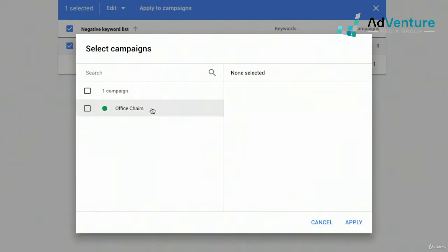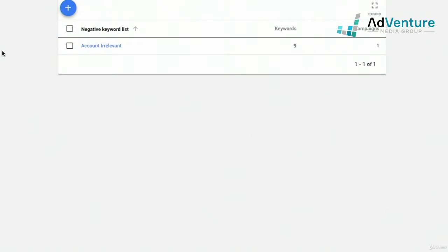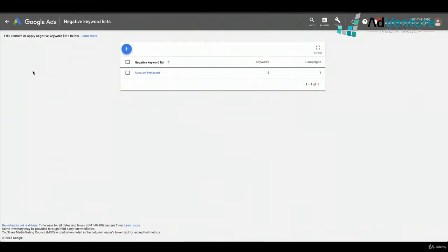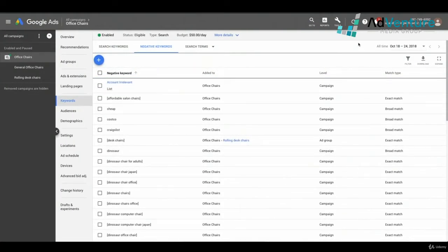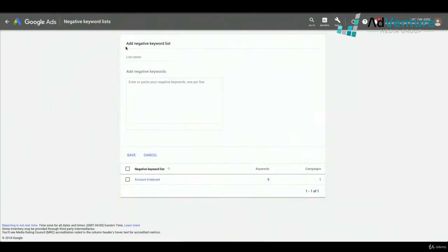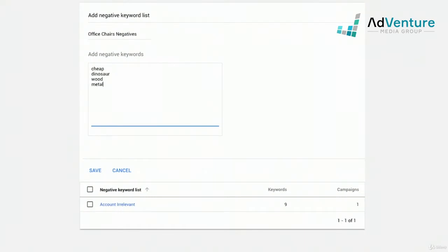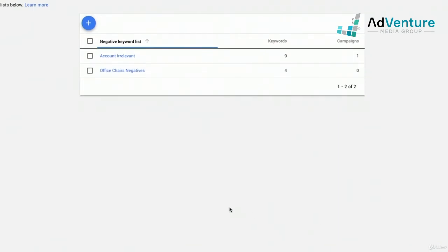To apply the list, select it by the checkbox and click 'Apply to campaigns.' A window will appear showing all campaigns you could apply it to. If I had multiple campaigns I could apply this negative keyword list to several at once and click Apply. I can also create another list — for example, an office chairs negatives list with keywords like 'cheap,' 'dinosaur,' 'wood,' and 'metal' — for cases where I sell metal pens but not metal chairs. I'll save that and we'll see the full list.